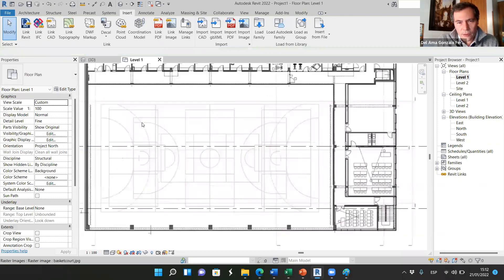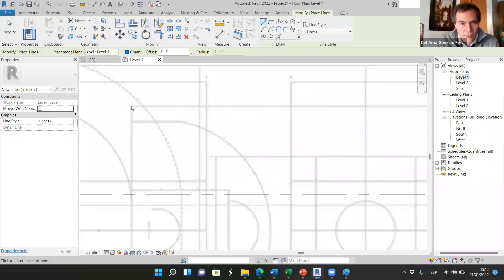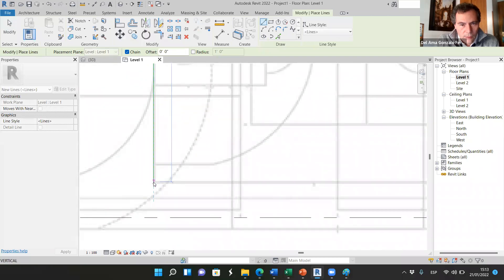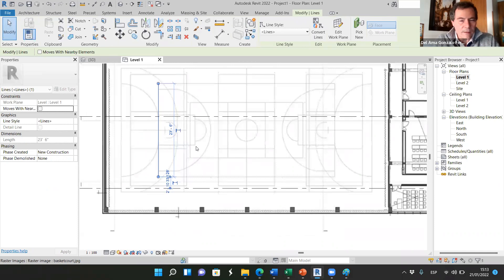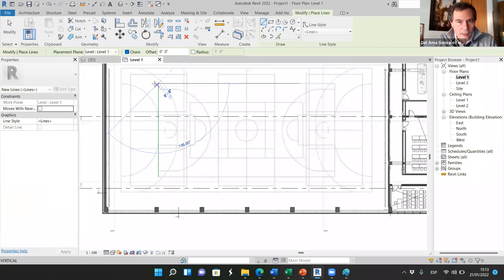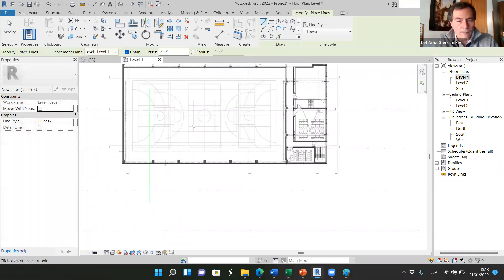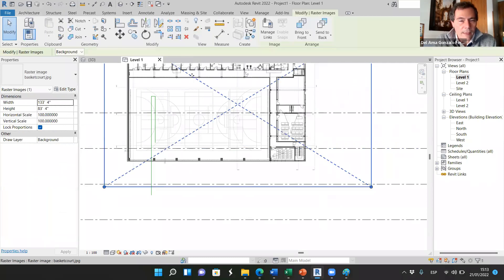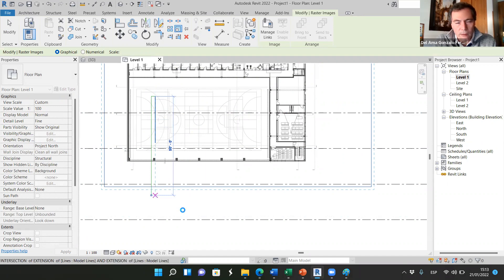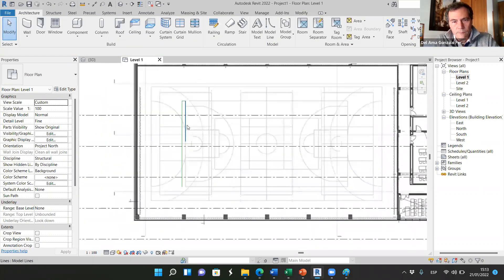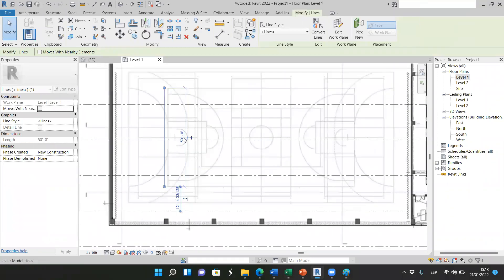We know that the basketball court has to be 94 by 50. So I create a reference line. I know this is the first corner of the basketball court and this is the second corner. They should be 50, but now it is 23.6. So I create another reference line here with 50 feet. Now I select the picture, select scale. This is the first point, this is the second, and this is the third point. And now they should be 50. The length of this line is 50.